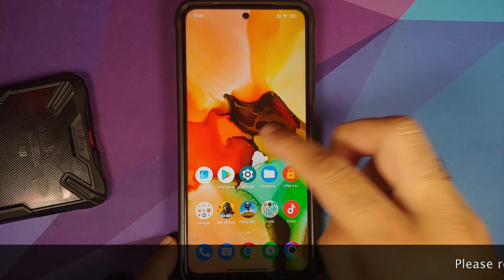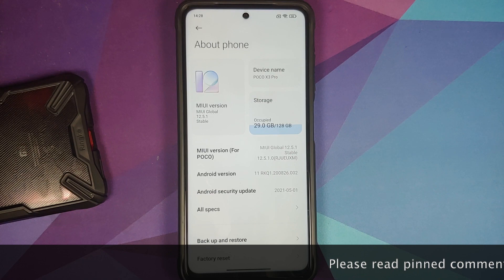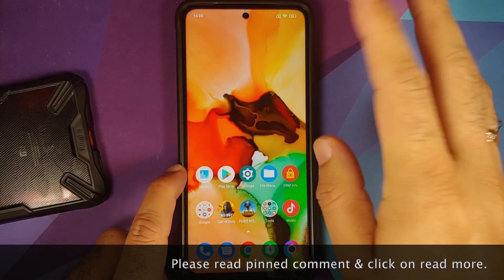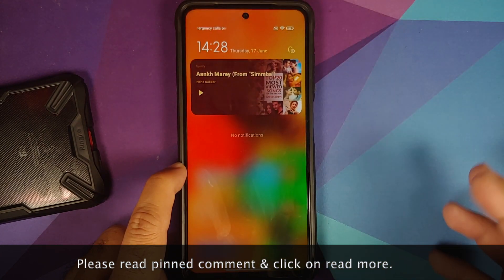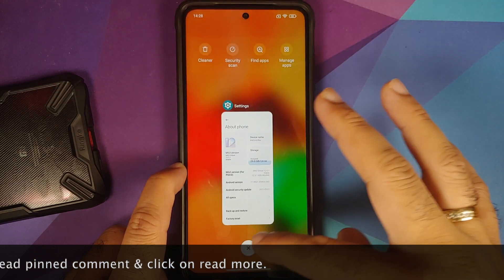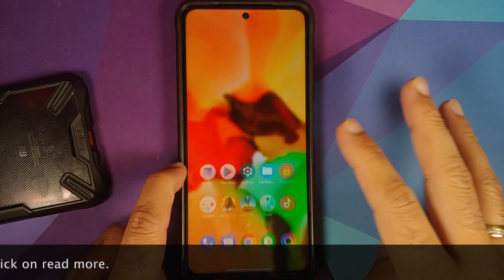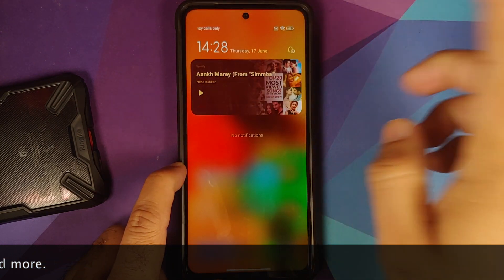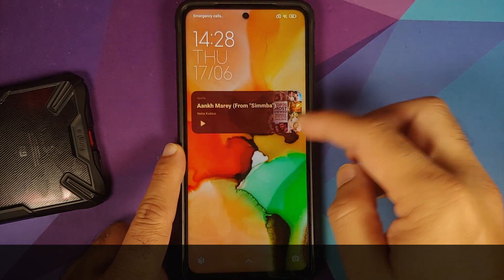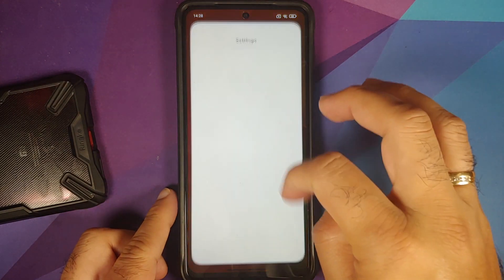Hey peeps, what's up — Manchi here, back with another video. Most of you would know that MIUI is generally free of bugs, but with the latest build of MIUI 12.5 they have introduced a new bug wherein you have a media notification all the time, even if you have the application not running in the background. Nothing is running in the background right now and I still have this notification from Spotify. On the lock screen as well — and this is super irritating.